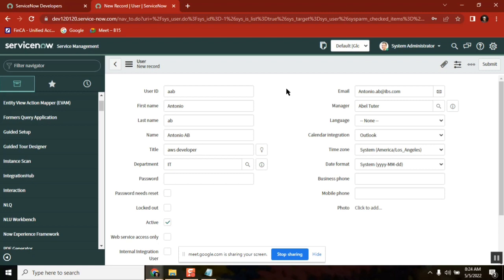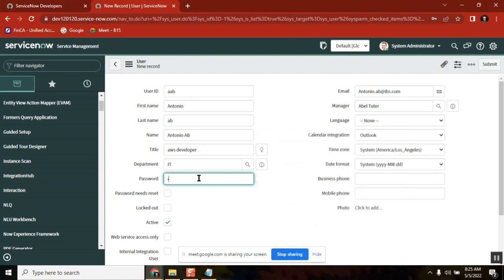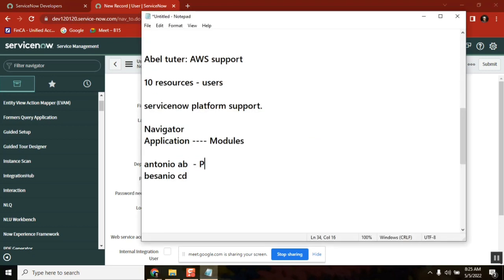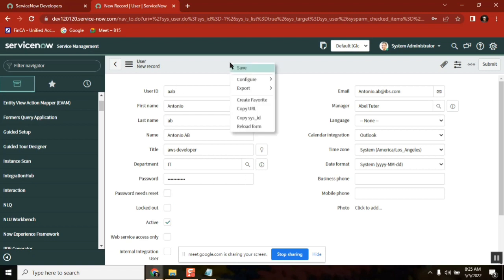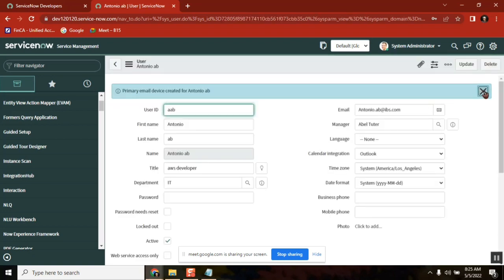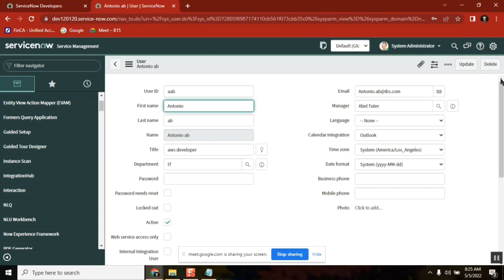I am setting a default password. In real time, users may come from a user management tool like IDM, but for this demo I'm creating a plain user. I will set a default password and share it to the manager, who shares it to the team — the first login will prompt a password change. Now I'm saving this user. You can also enable Password Need Reset so it asks to change on first login. This is how you create users — same process for all 10.